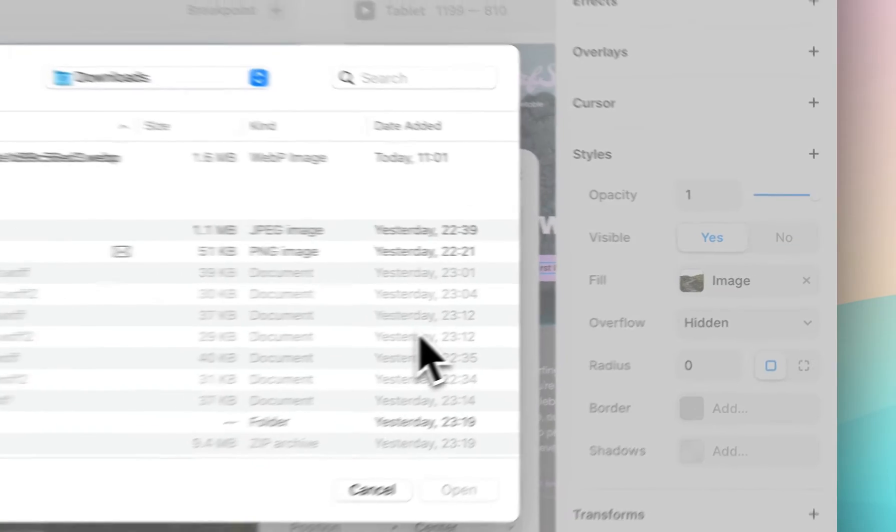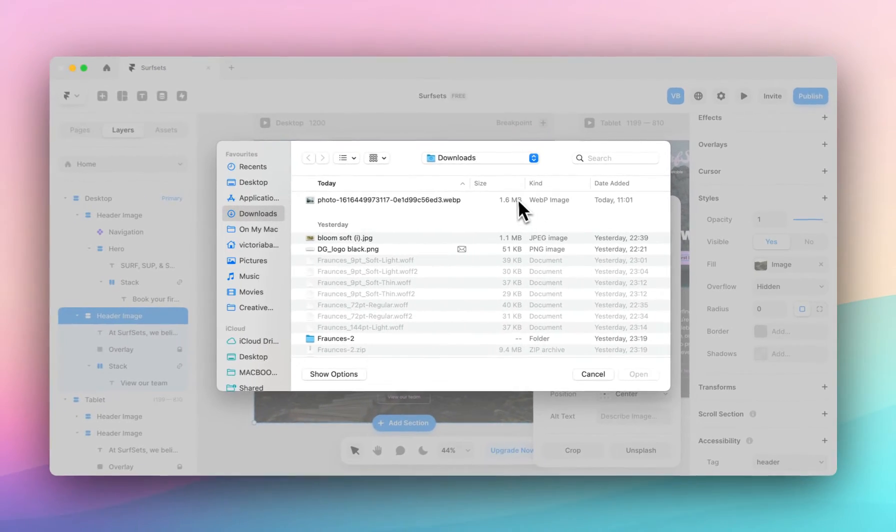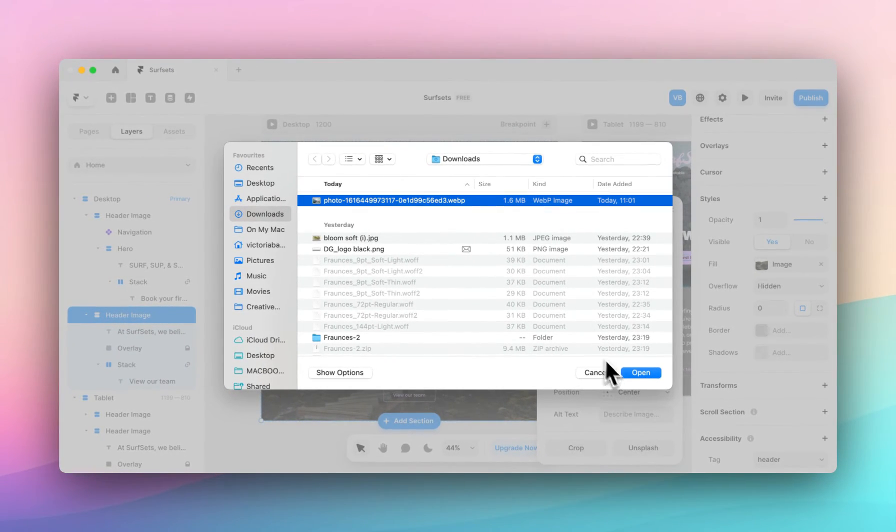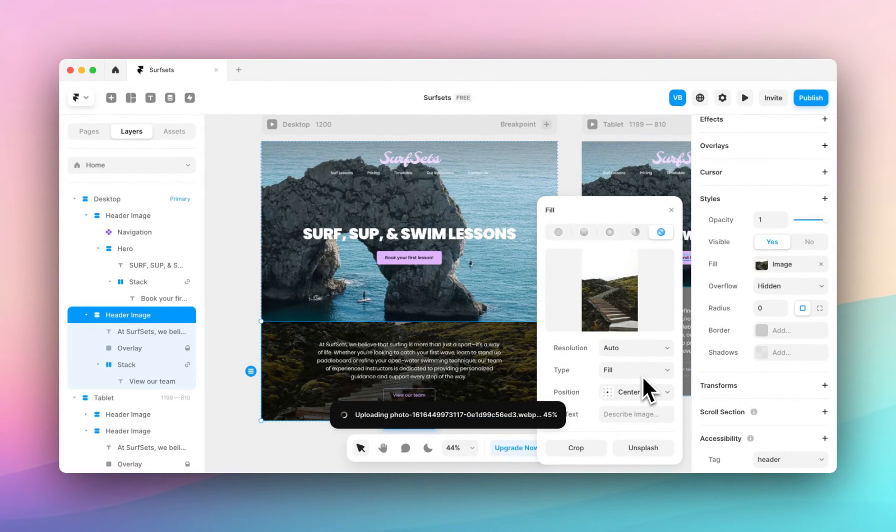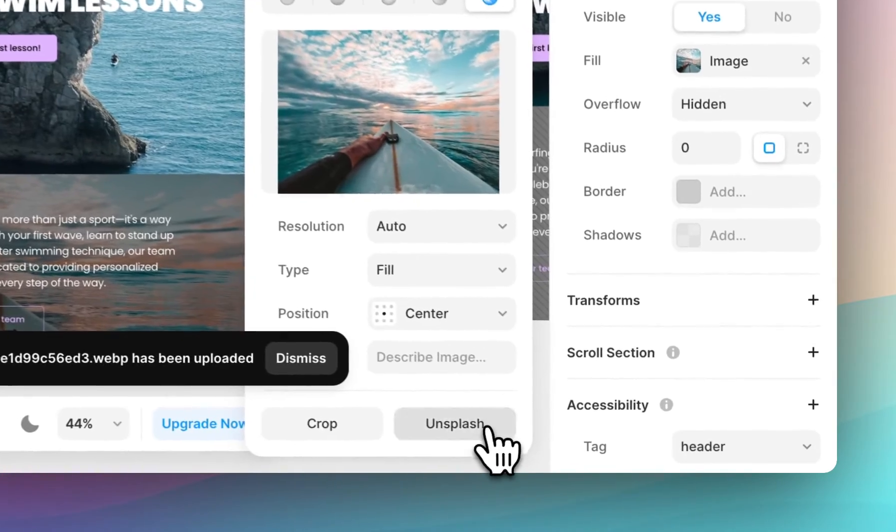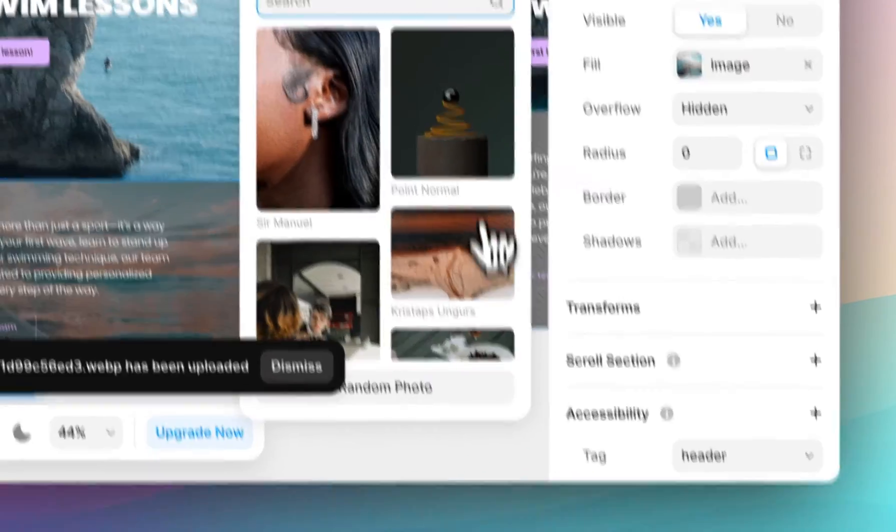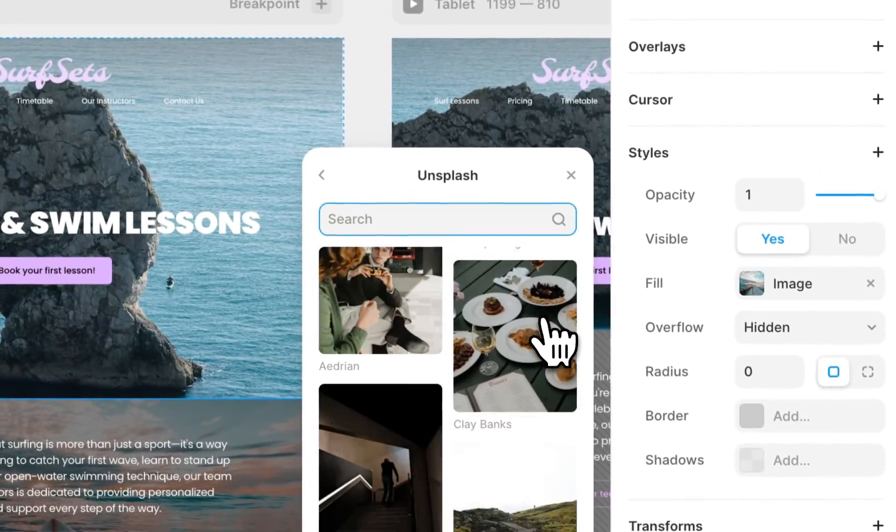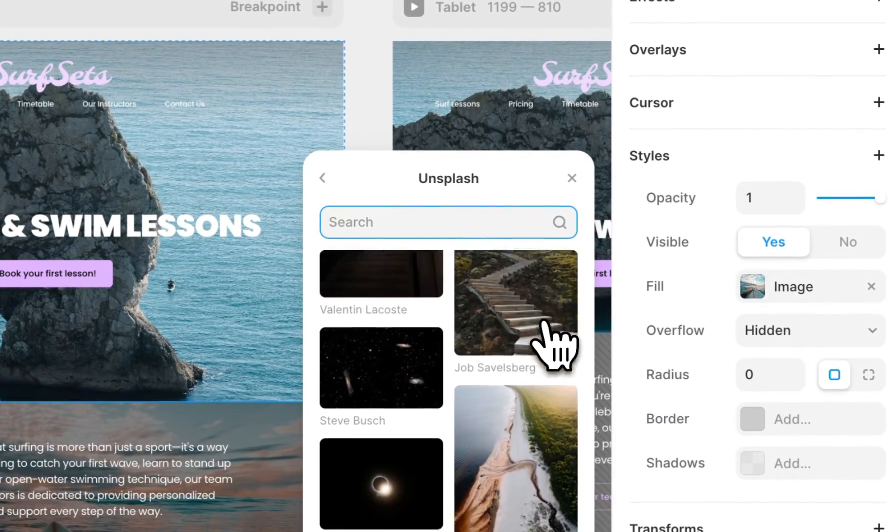You can add your own images from your files or you can use the Unsplash button to pull images from anywhere in the massive Unsplash library.